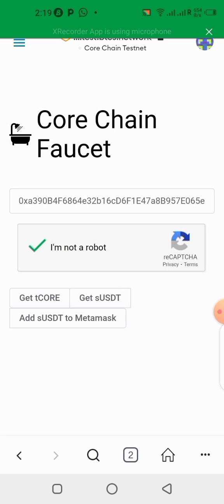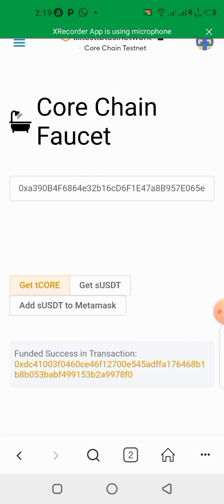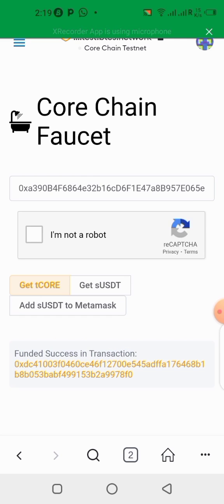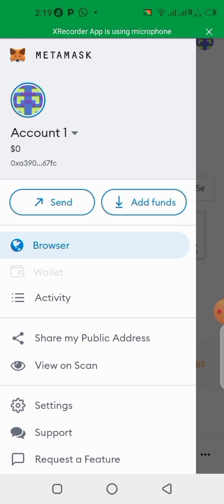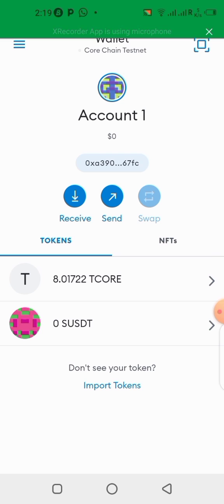Now paste your wallet address in the box, prove you're not a robot, then click 'Get Core.' Successful — it has been credited to my balance. Let's verify: I had seven before, and now I have eight CORE on my balance. It has been credited successfully.